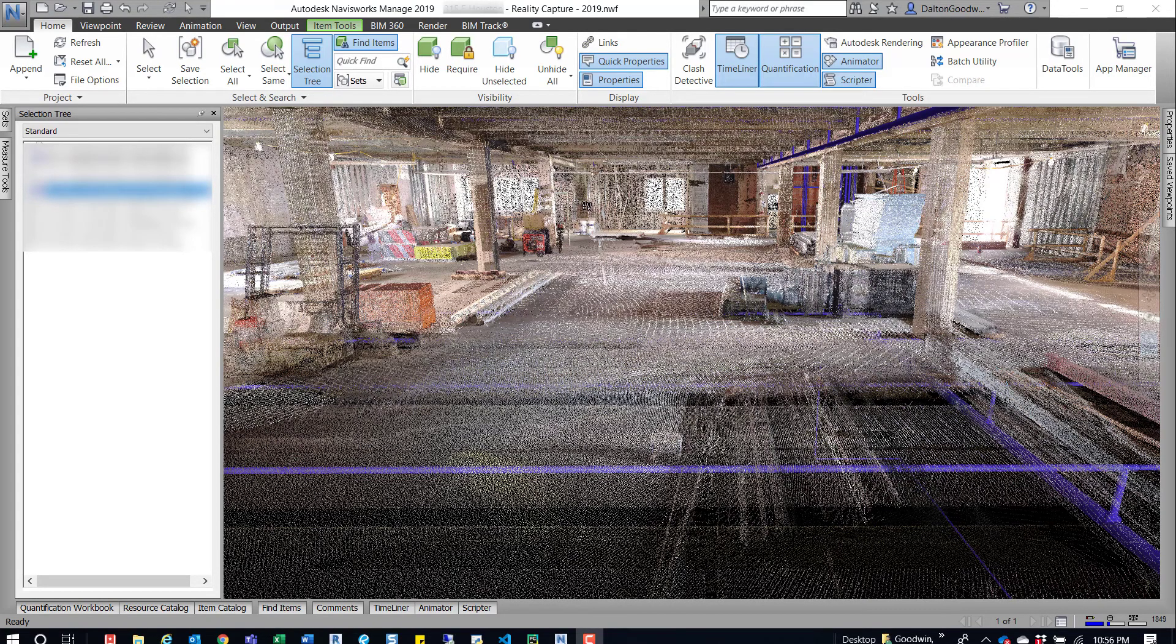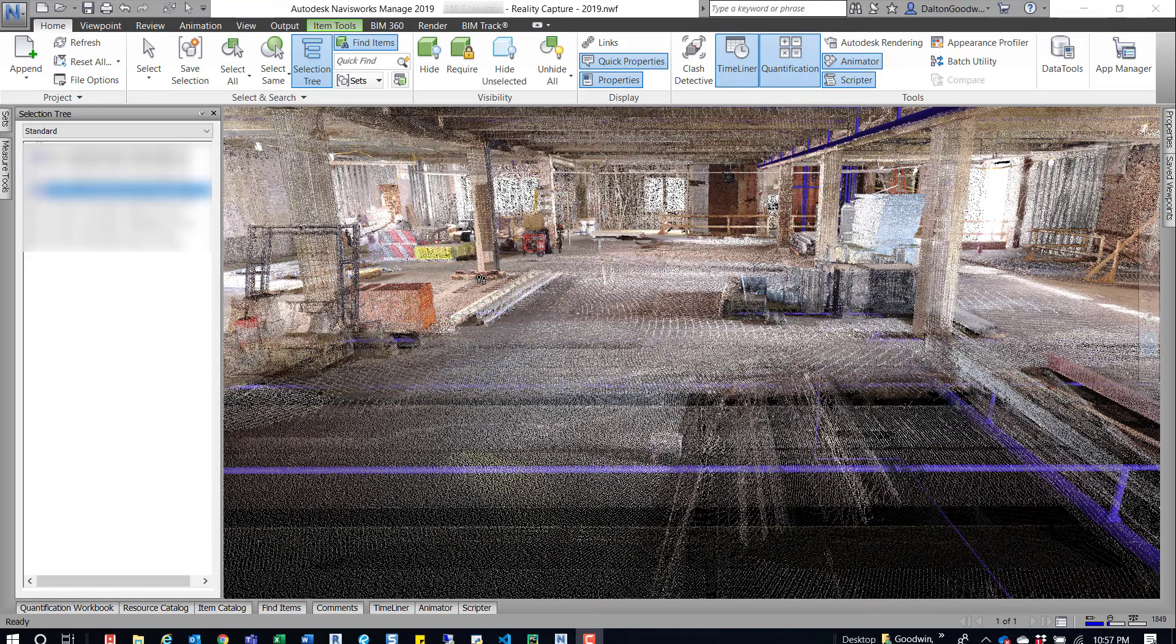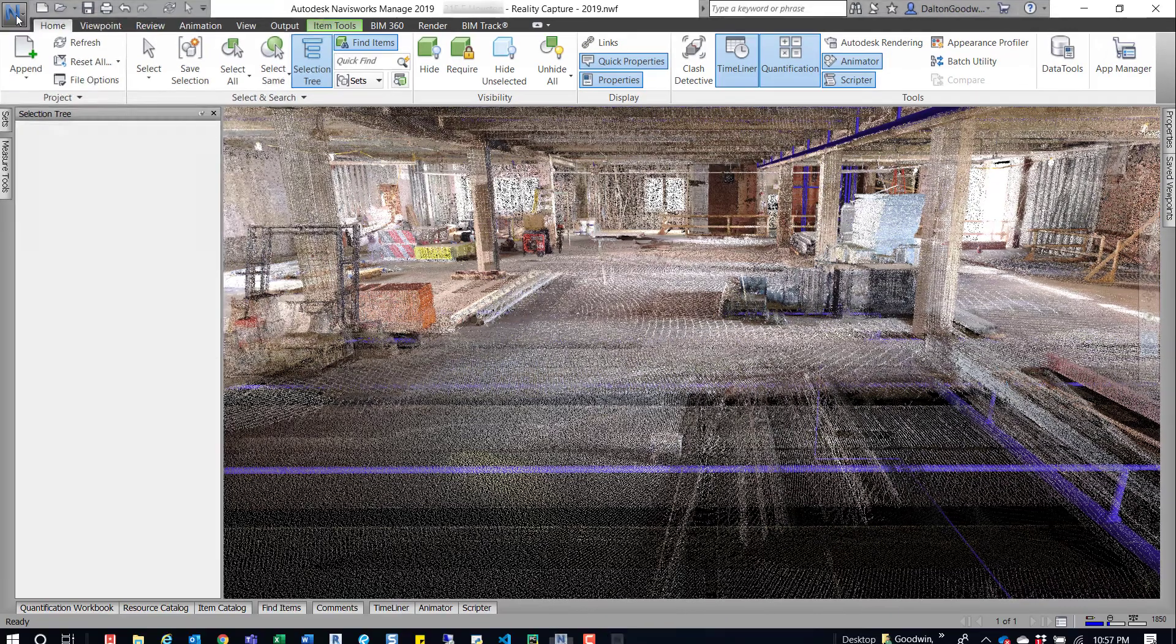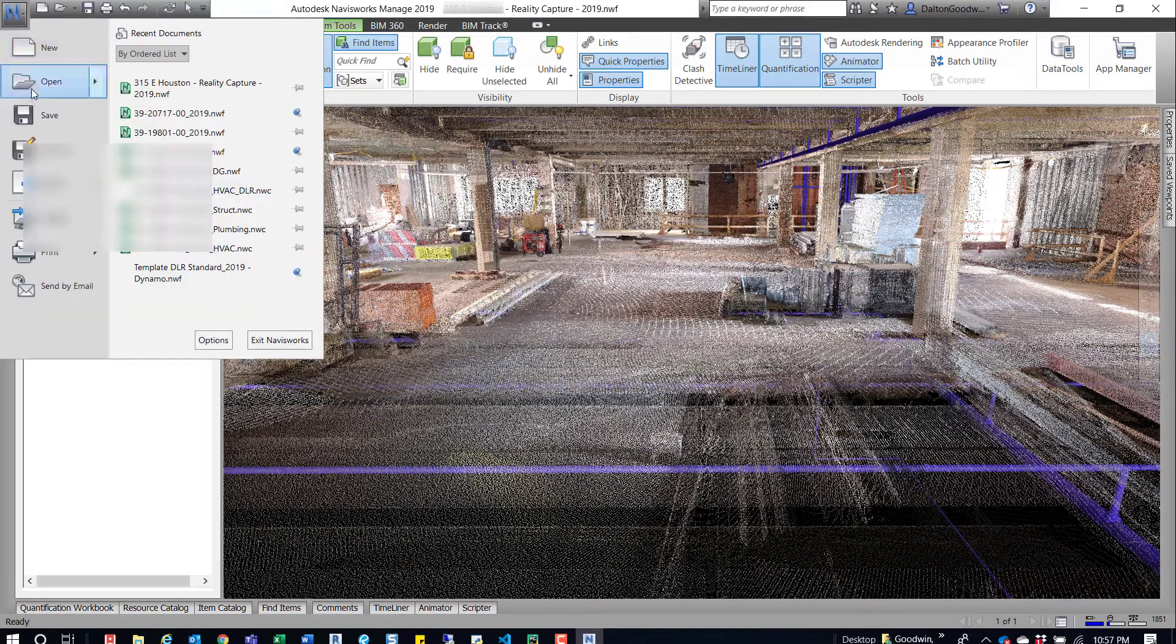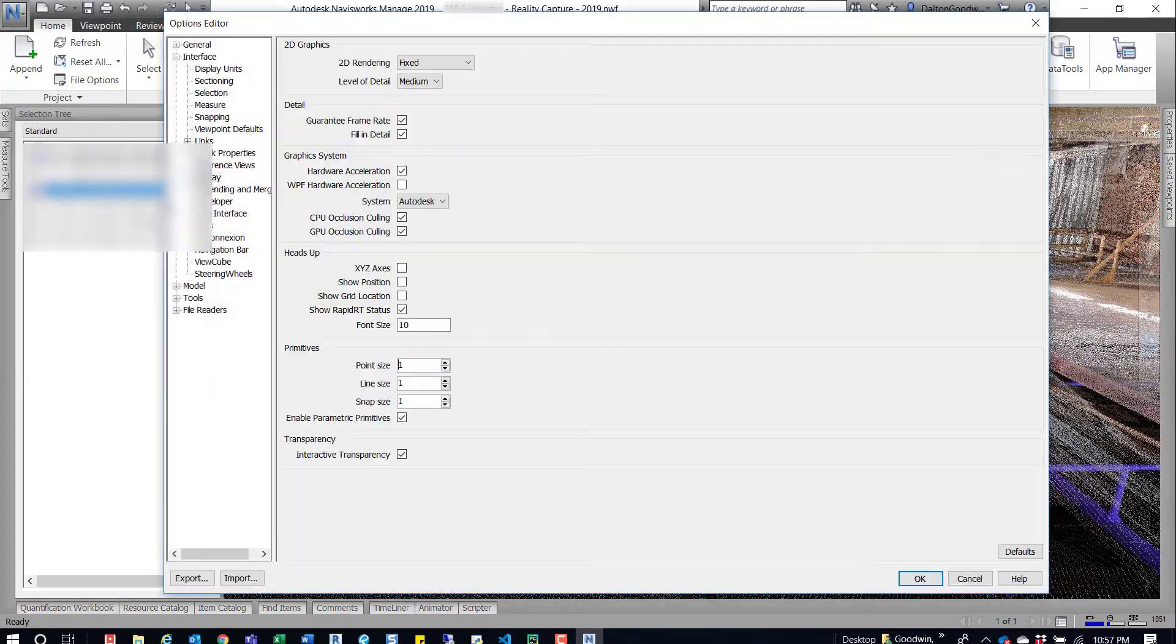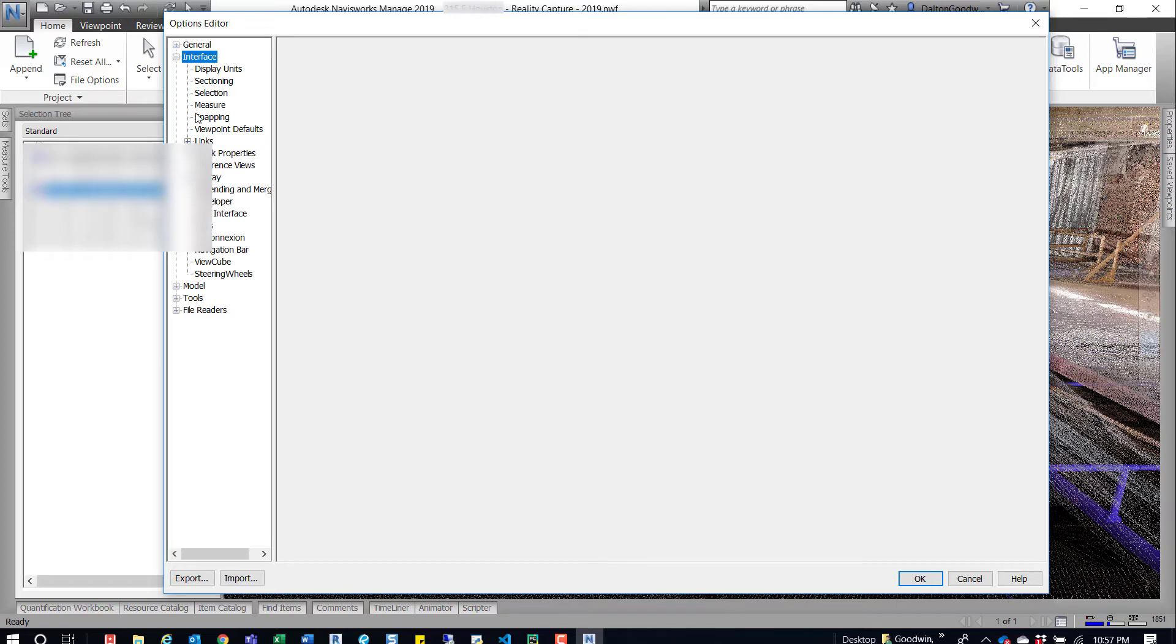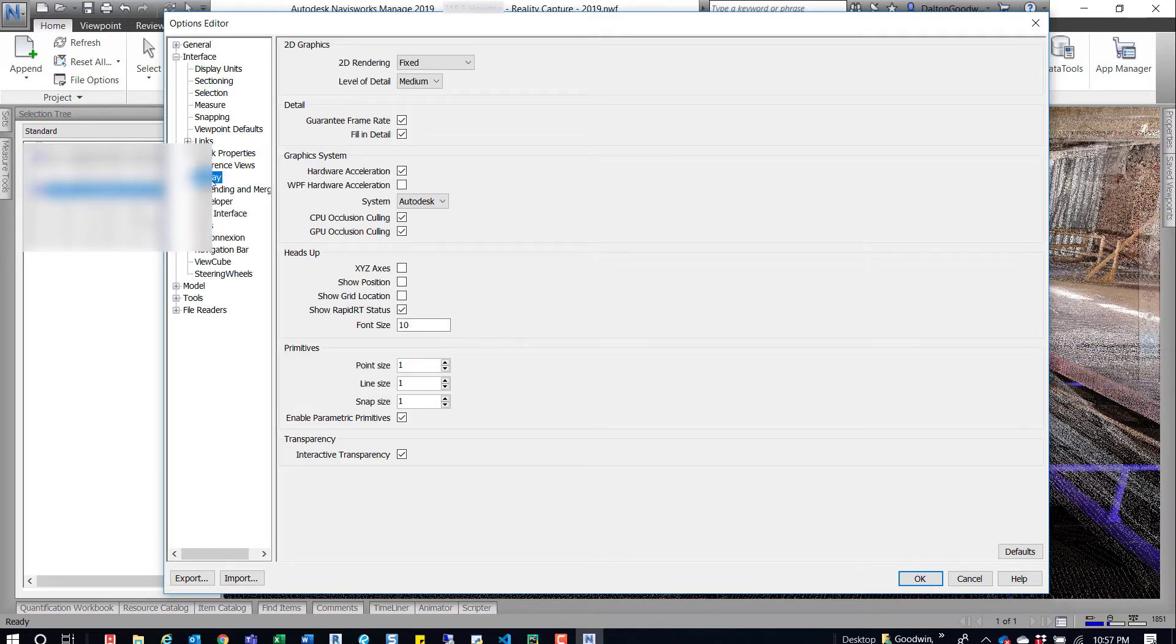But the quick tip I want to show you is how to actually change these point sizes. To do that is really easy, you just come up here to the big N, click on that, and then go to options. If by default everything is closed, go to interface and then go down to display.